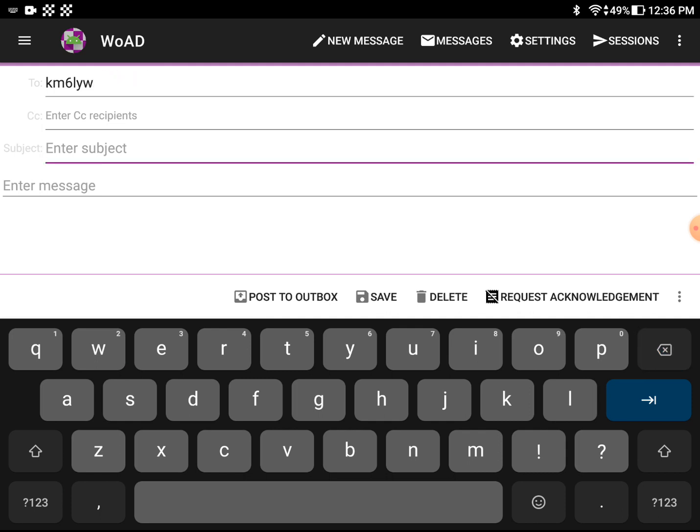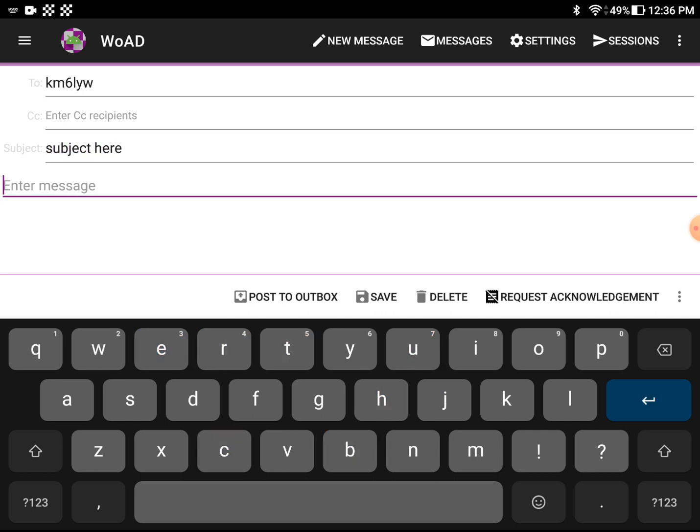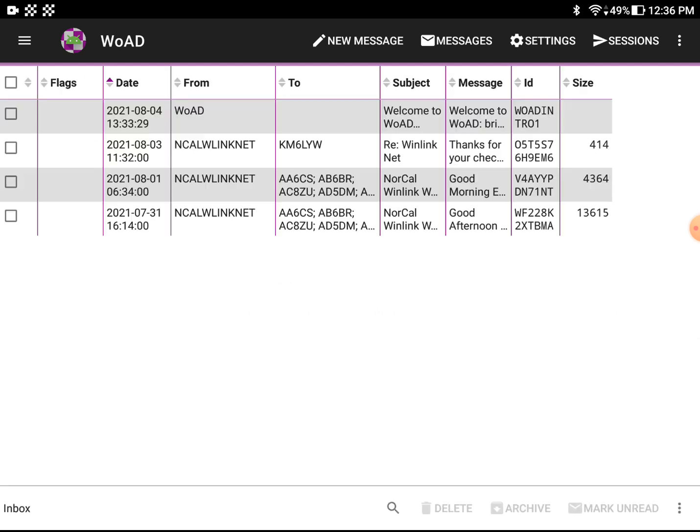But WOAD is so cool. Then the subject can be subject here. And this is the body of the message. And then we say post outbox. It's in our outbox now. Cool.